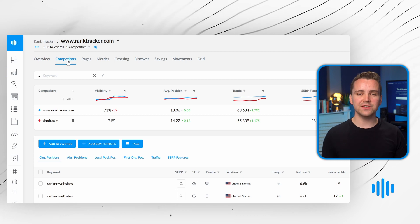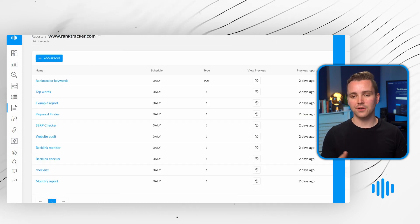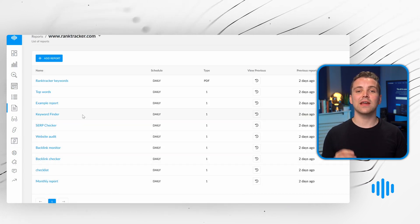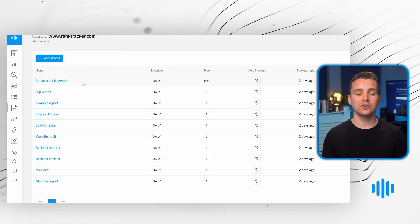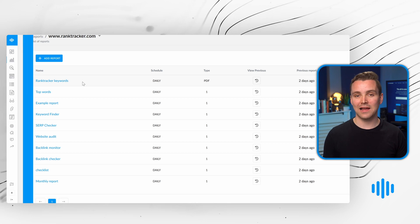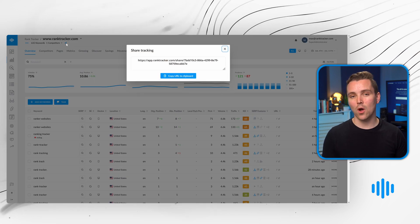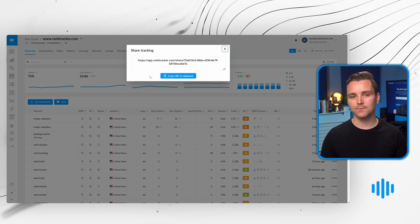Anytime you want to share this data with your clients or team, simply download a full report directly from the platform or generate a view-only link.